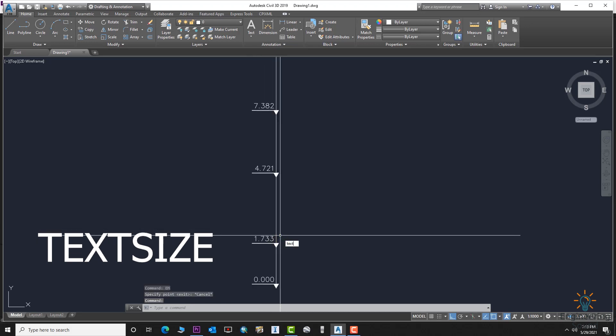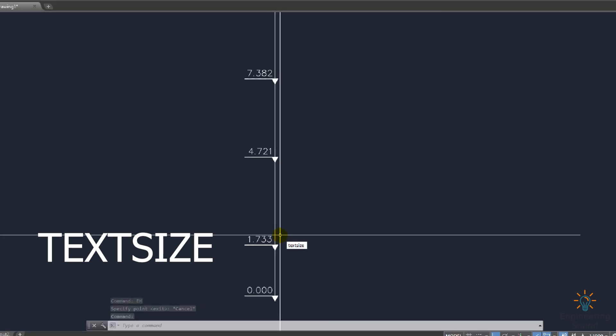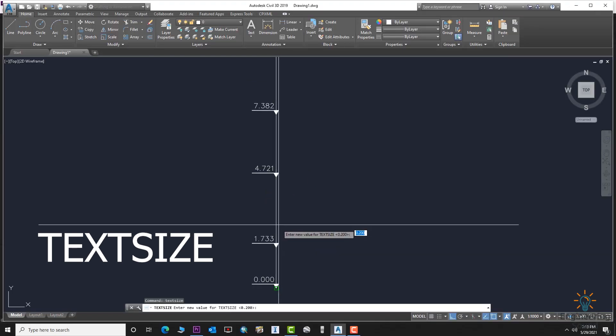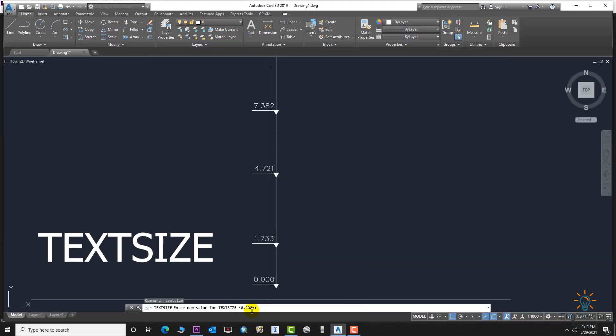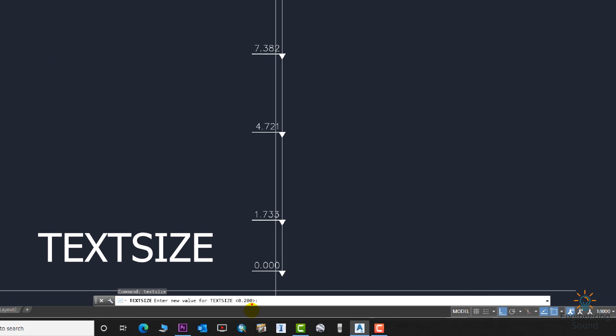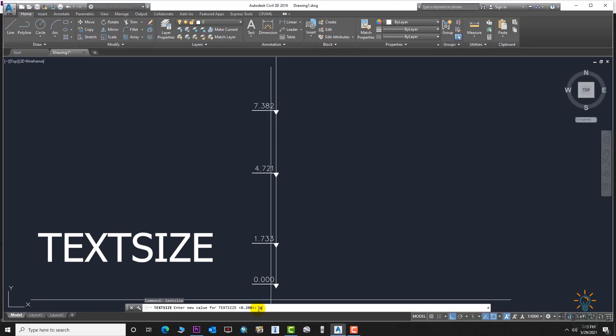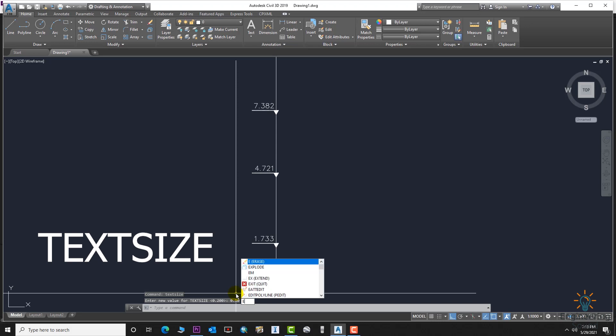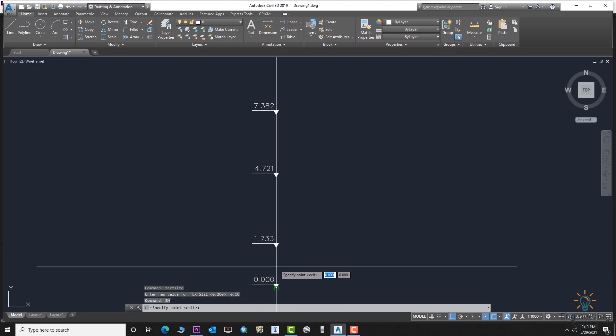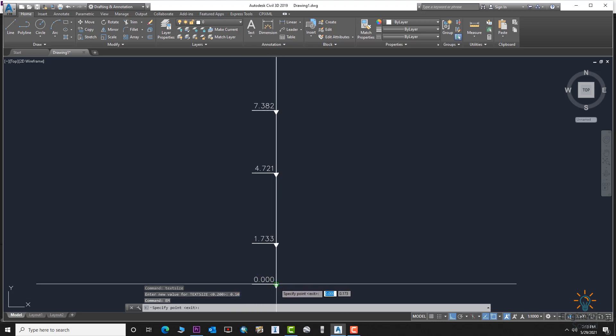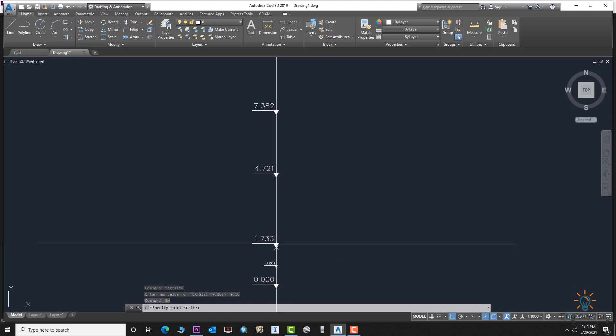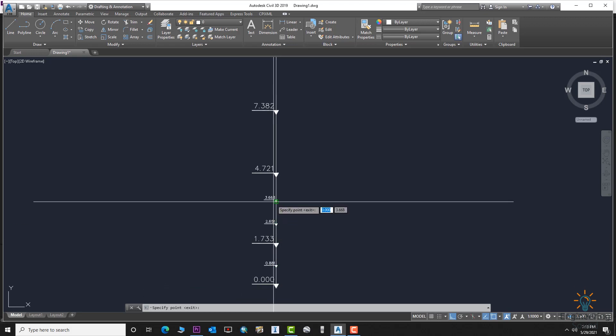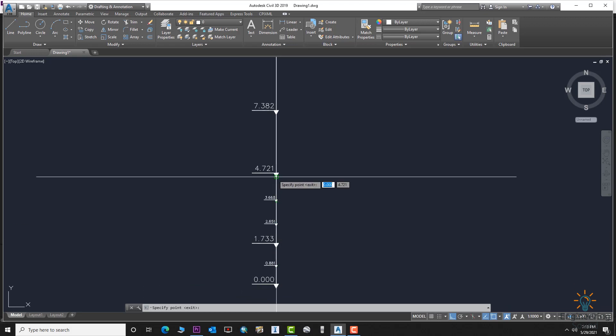We can easily decrease or increase the size of the marker. Enter the size—we'll set it to 0.20. Press Enter. Now enter the EM Elevation Marker command again, and you can see the size has decreased.